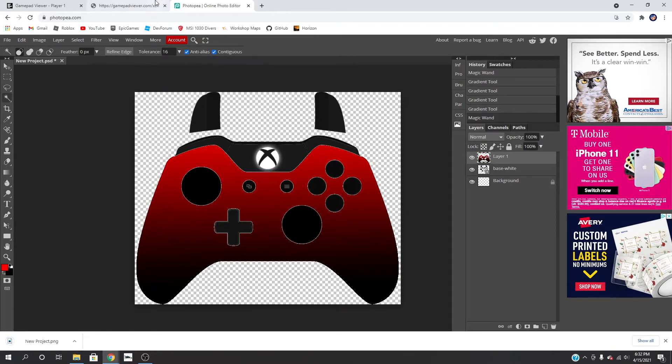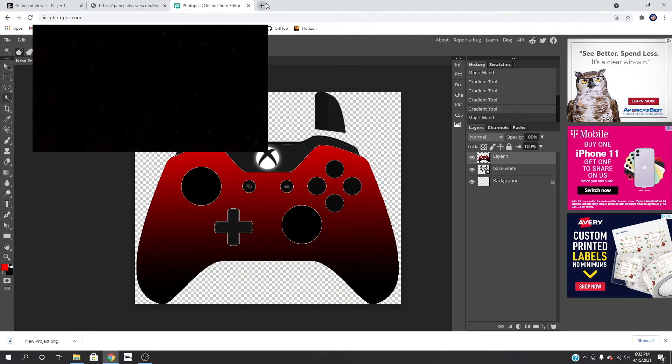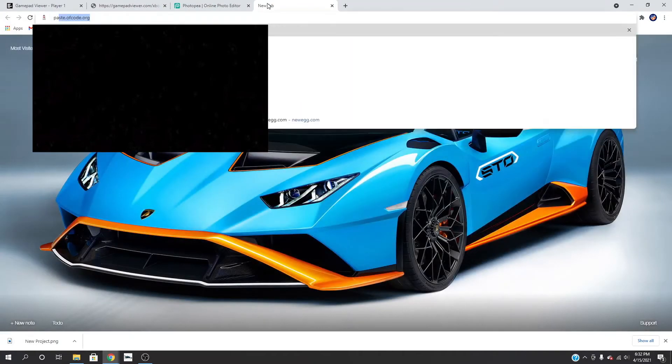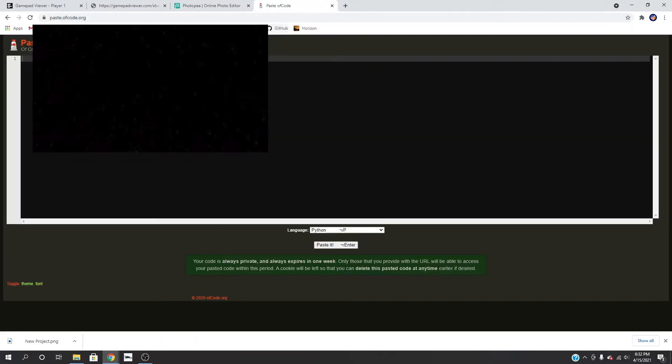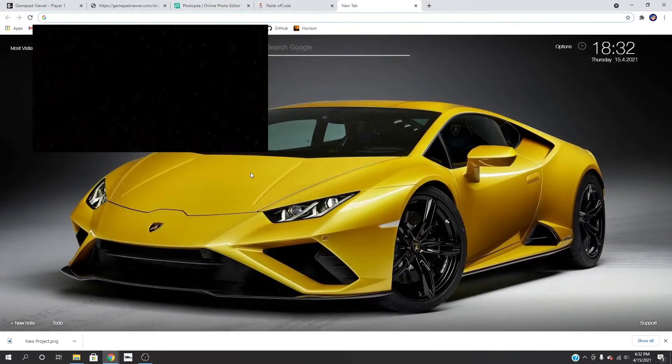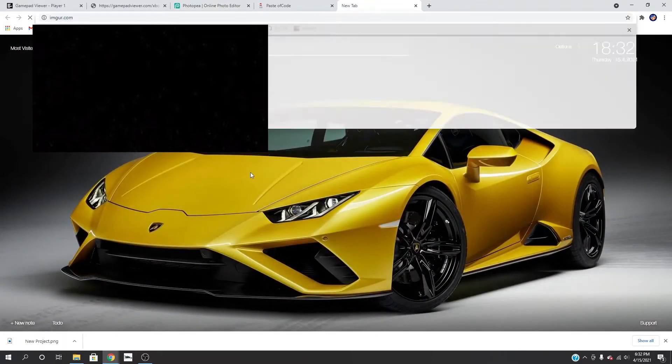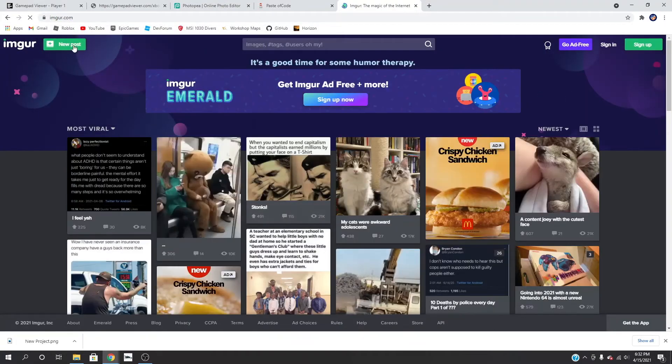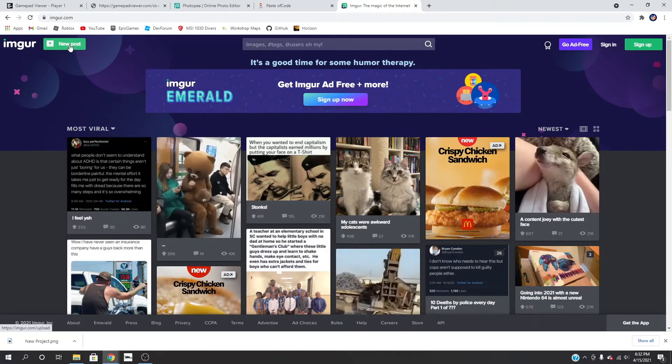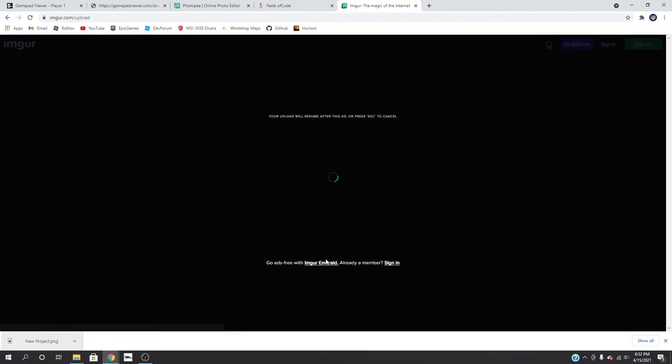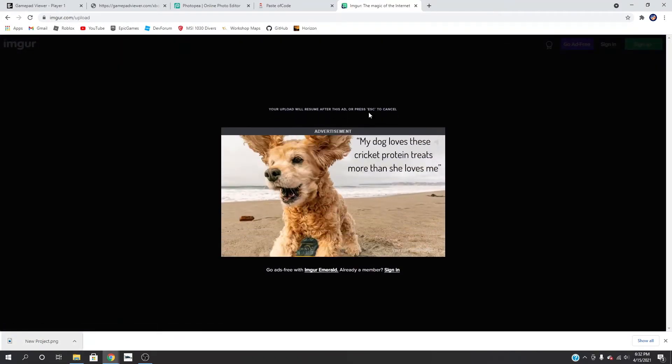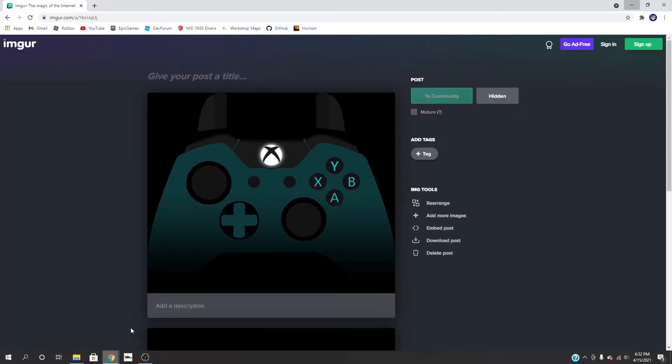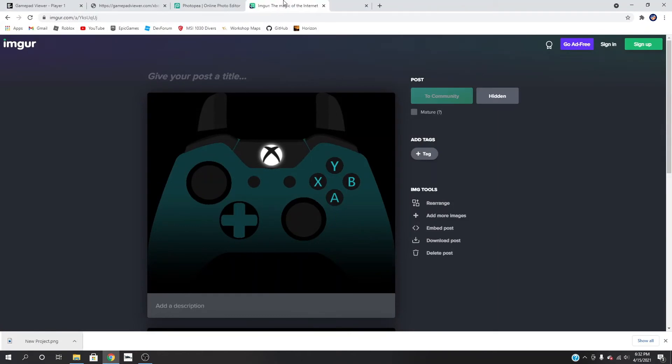So next thing we want to do is go to pasteofcode.org and we also want to go to Imgur right here. We're going to create a new post and then drag this here. And then if you don't log in you'll have to watch an ad. So I'll just go to here where I had my custom controller.